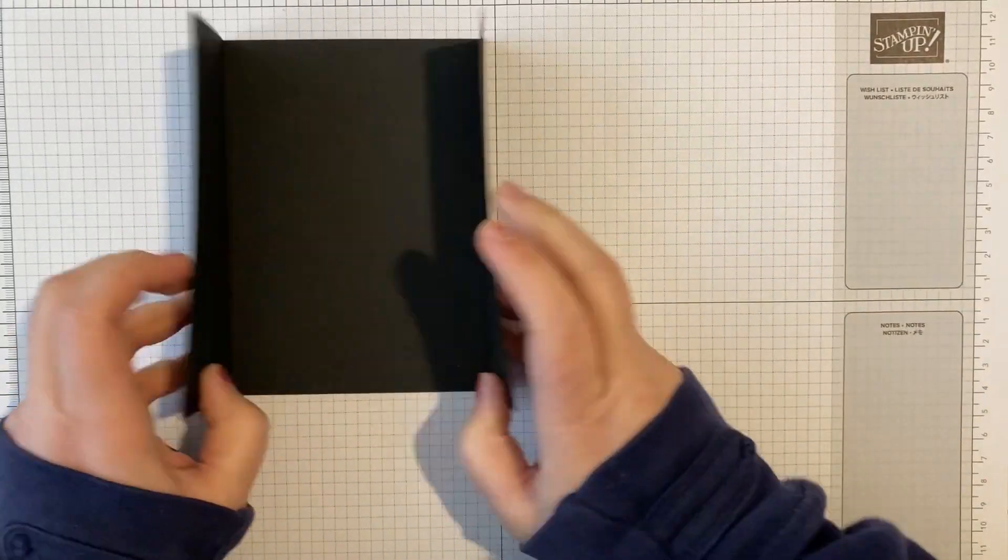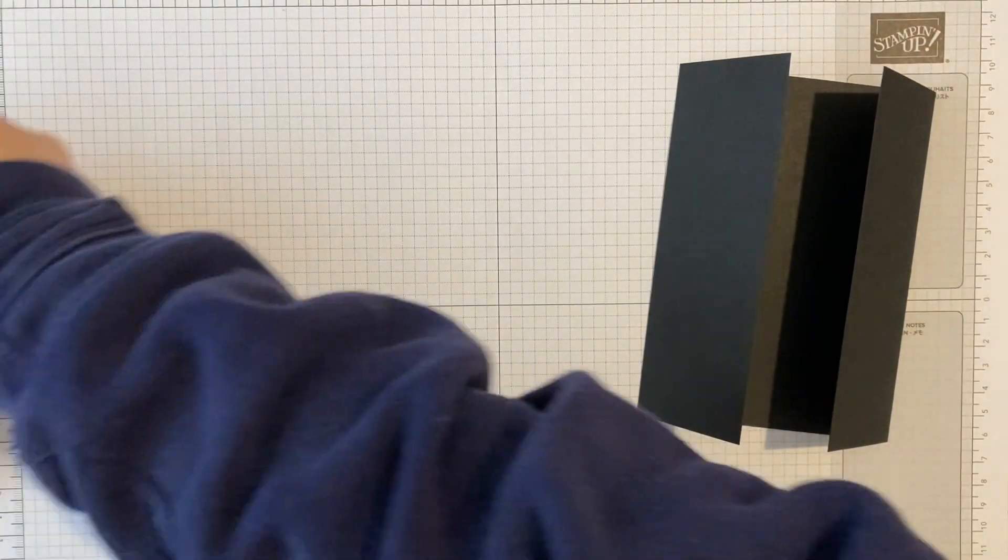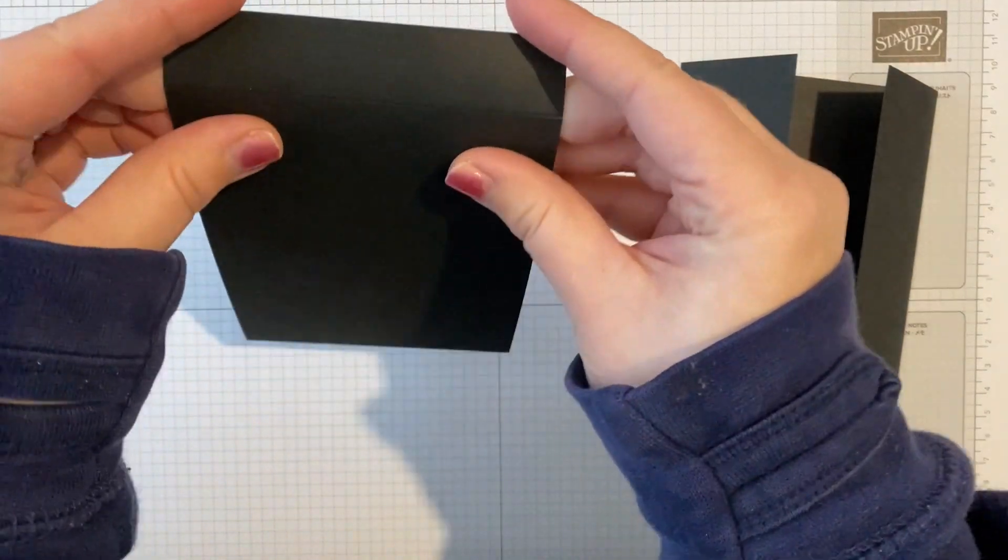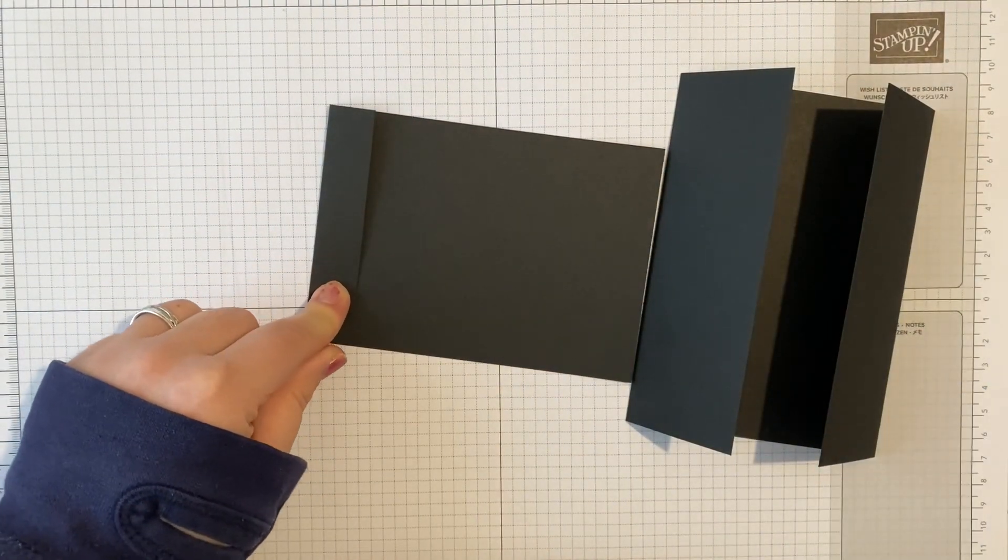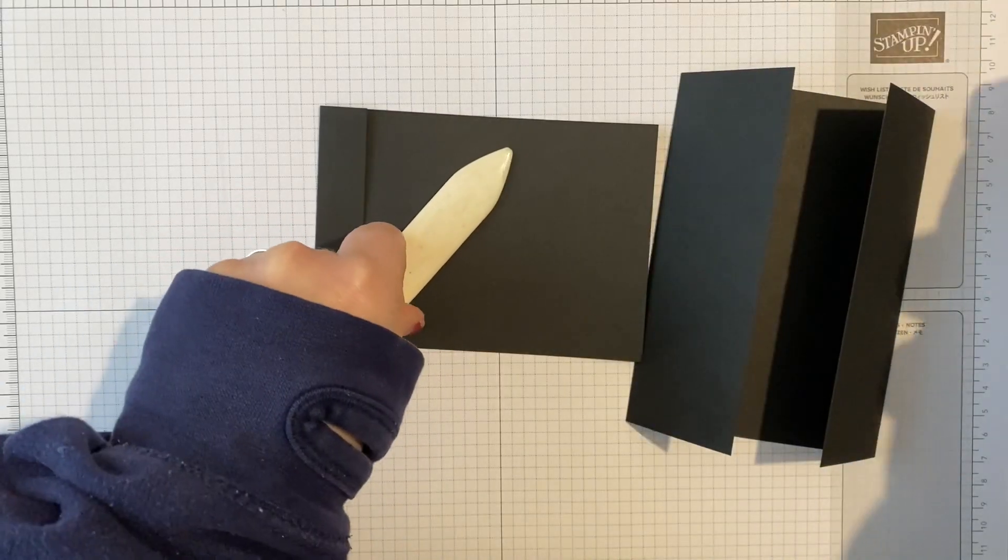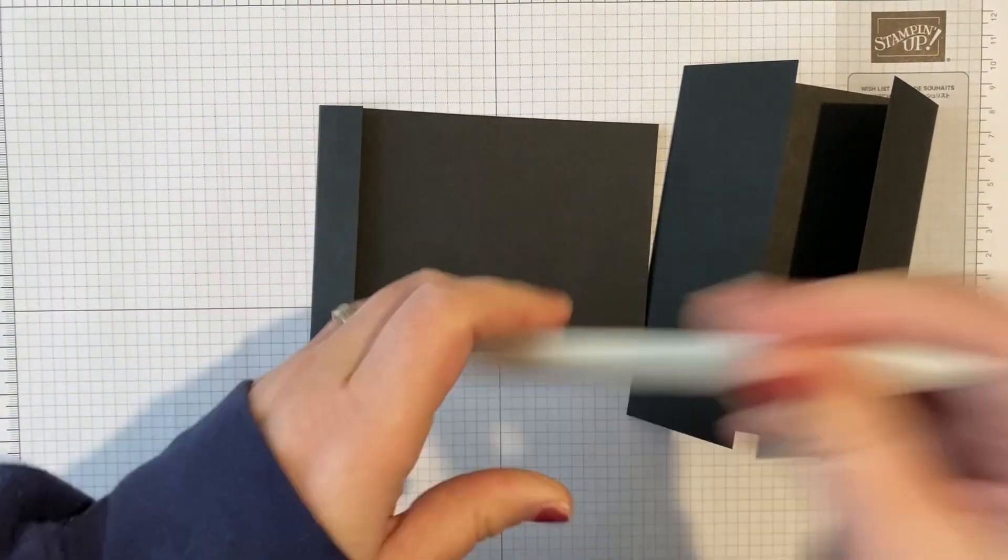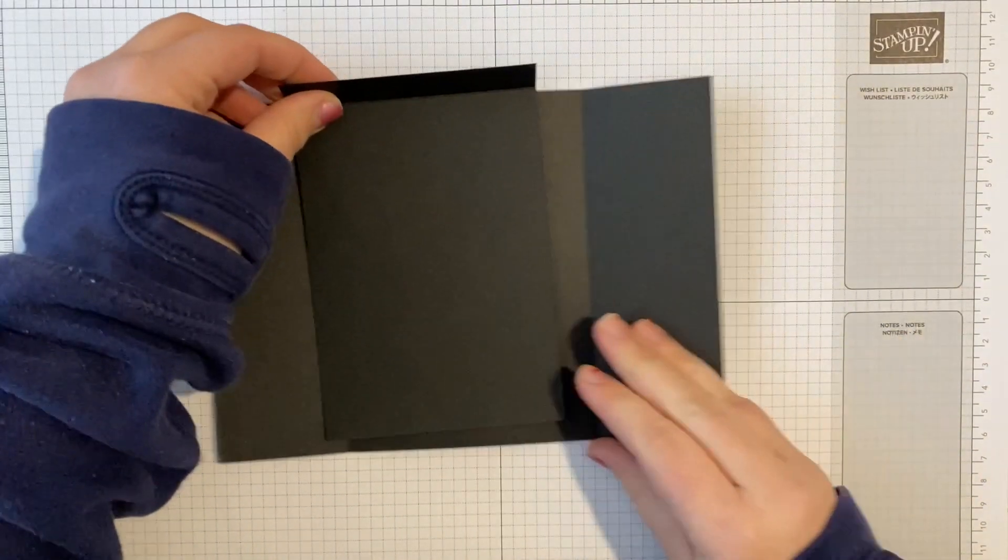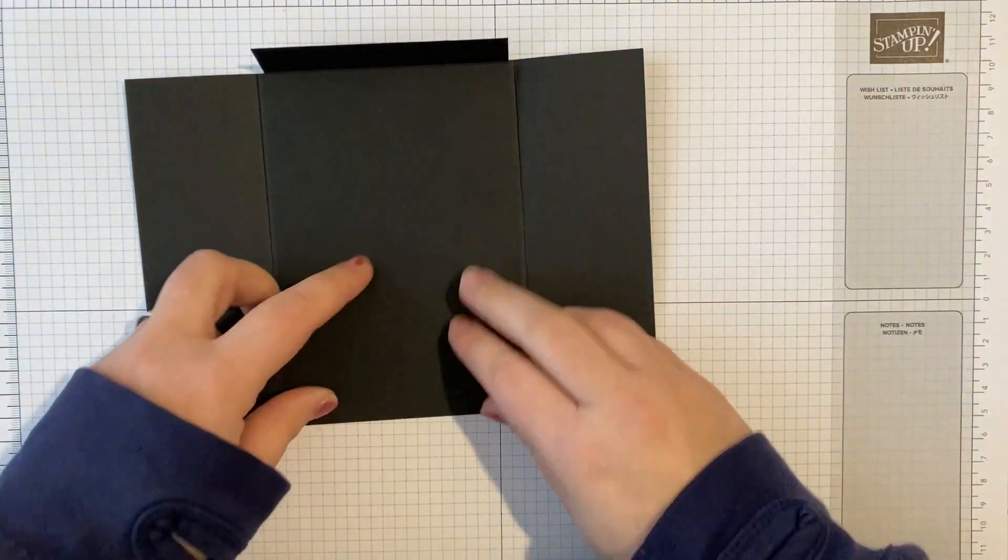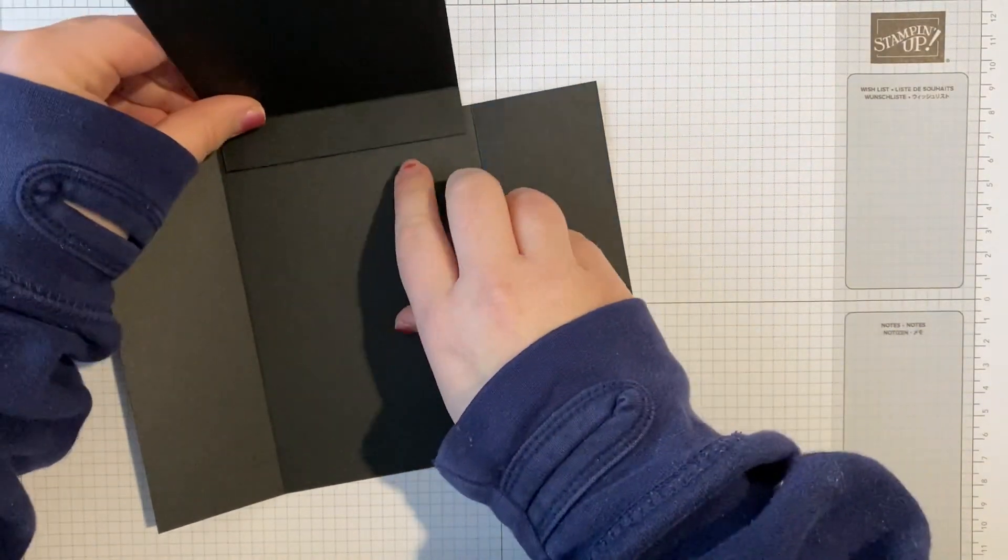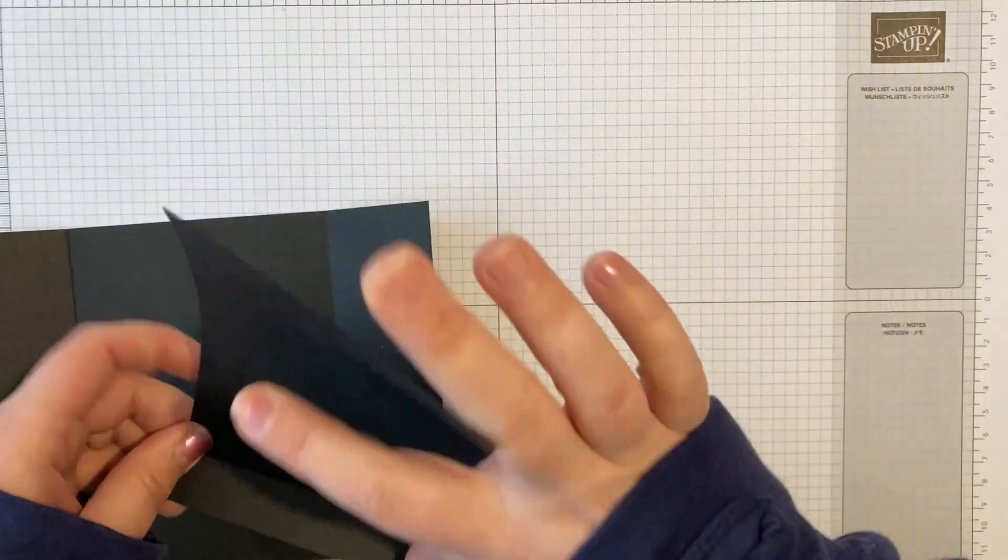So we have got a cute little gatefold, really super simple, but we're going to dress it up a little bit because I have got another panel. There's a little score just in the top of this one, so I'm going to burnish that as well. This piece is slightly shorter and slightly narrower than the middle of our gatefold, so it's going to sit just on the inside there as an extra panel.